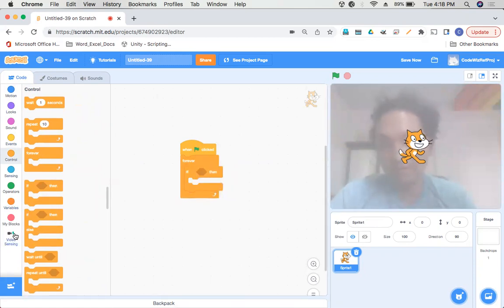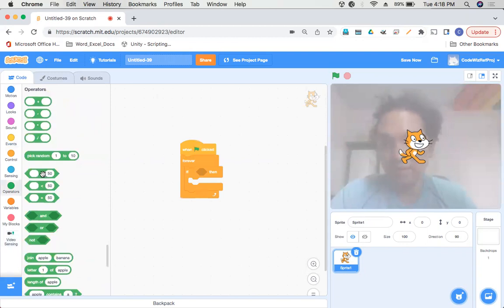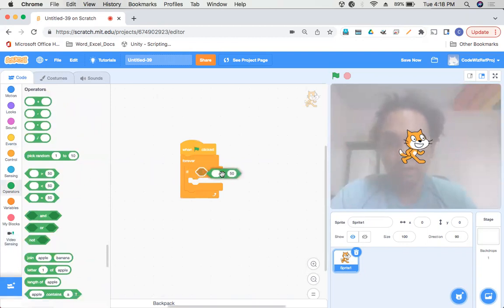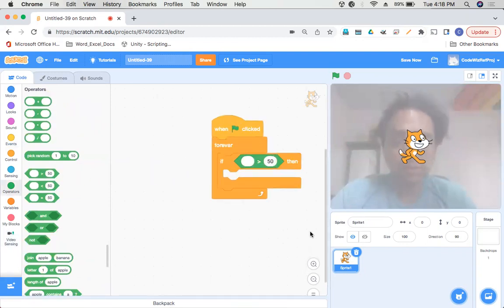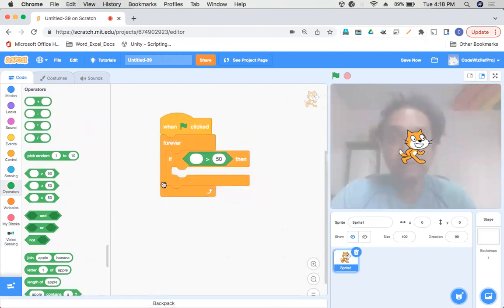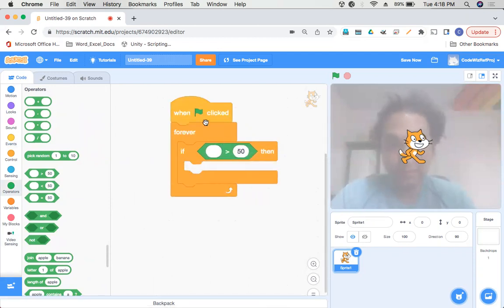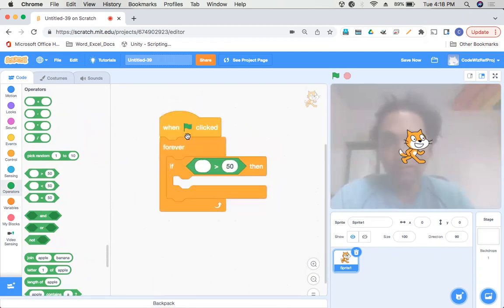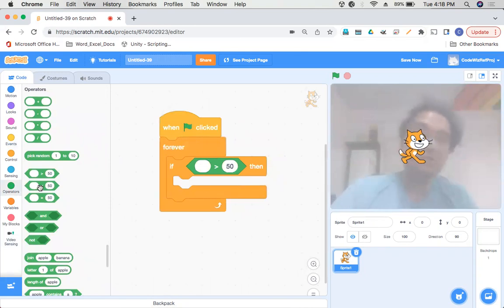From the Operator section which will check whether the motion on the screen is above a certain level, take this greater than sign. When Green Flag Clicked, Forever, and inside that condition, we're going to make this cat move with my head.